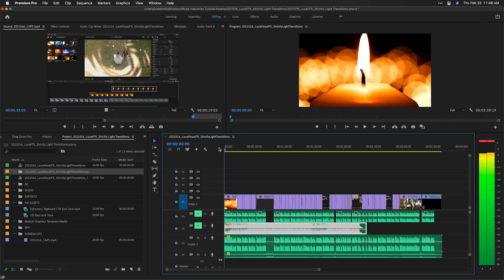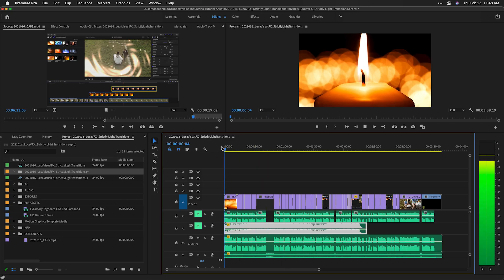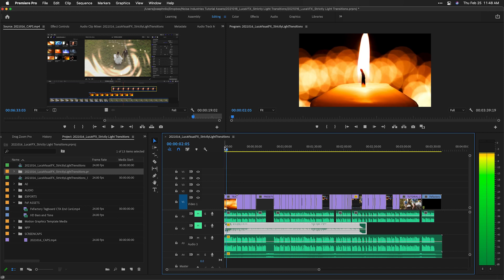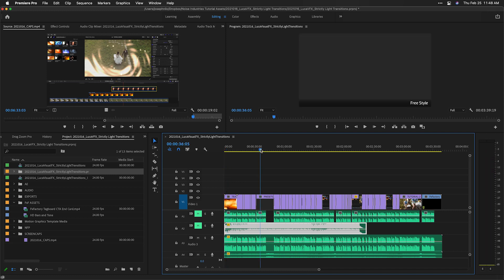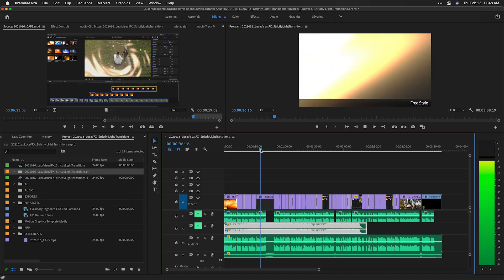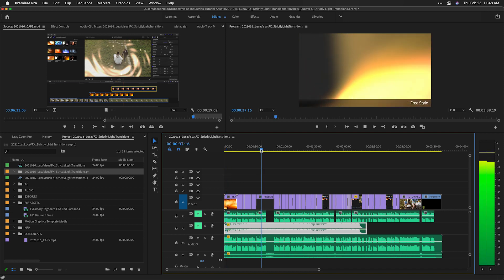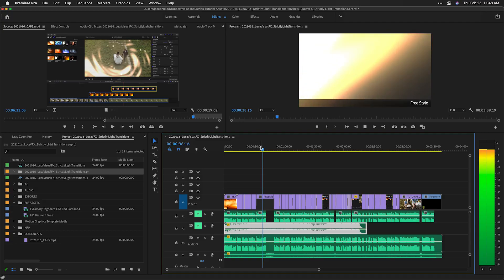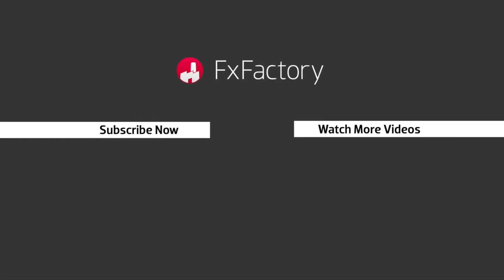And that's as easy as it gets. It took me longer to explain it than it actually takes in real time. I hope these quick tips save you tons of time as well. FX Factory offers a huge selection of great effects — if you don't have them yet, I suggest you go try them out at fxfactory.com.